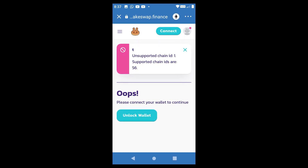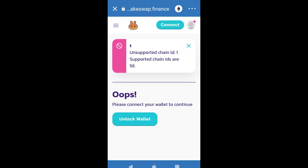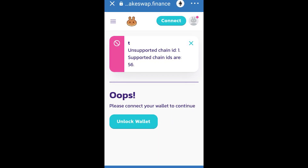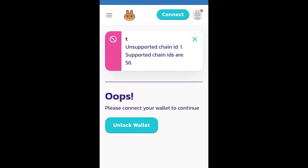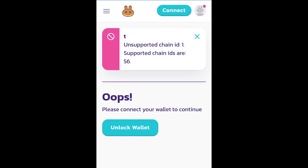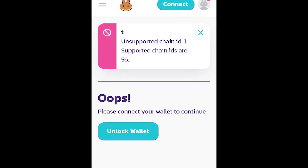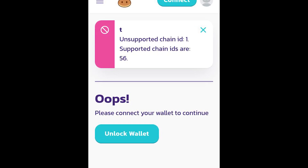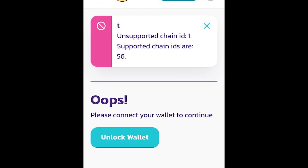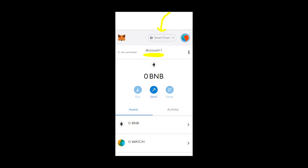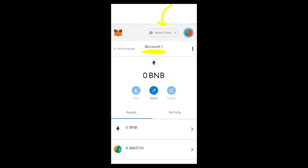Welcome to my YouTube channel. Let's talk about the problems that people are having on PancakeSwap. When they try to connect their wallet — whether it's MetaMask or Trust Wallet — they get an error message that says 'unsupported chain ID error,' and it could also say that supported chain IDs are 56 or other numbers. I also had been getting this error message.